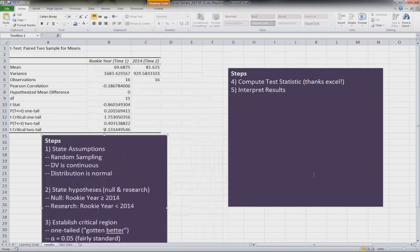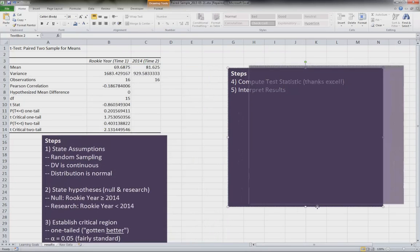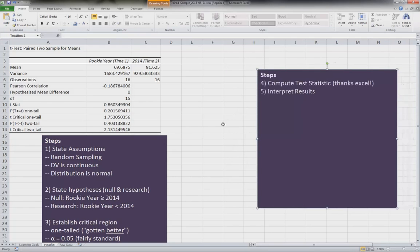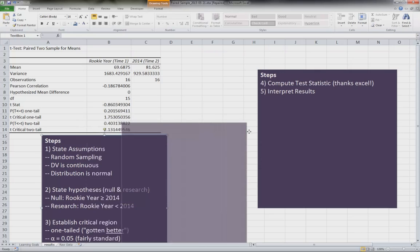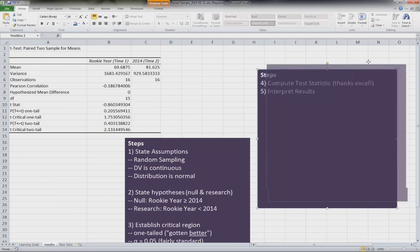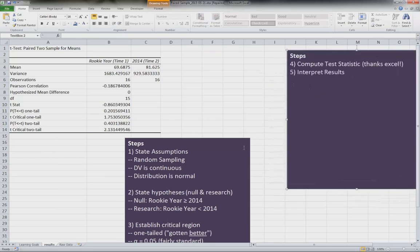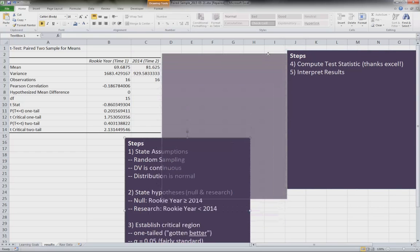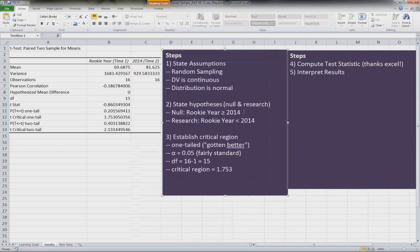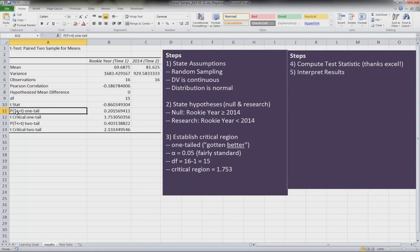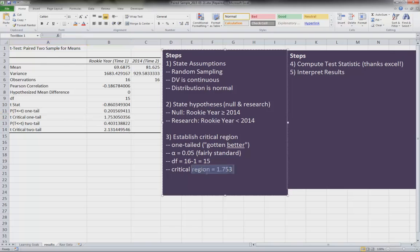So what we have is we have our test statistic and we have the rest of the data that we need. As you can see here, we have this information. We have a one-tailed test, which is this right here. It's identifying our one-tailed test and it's telling us our critical region, which is this right here.